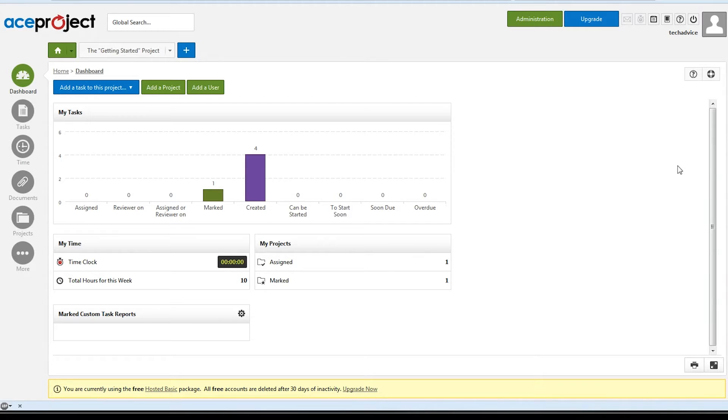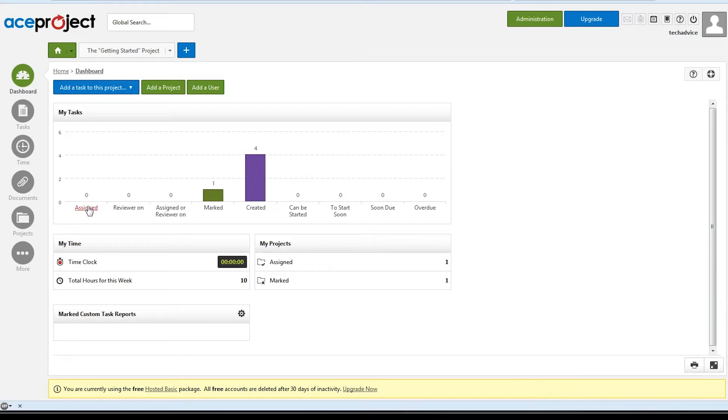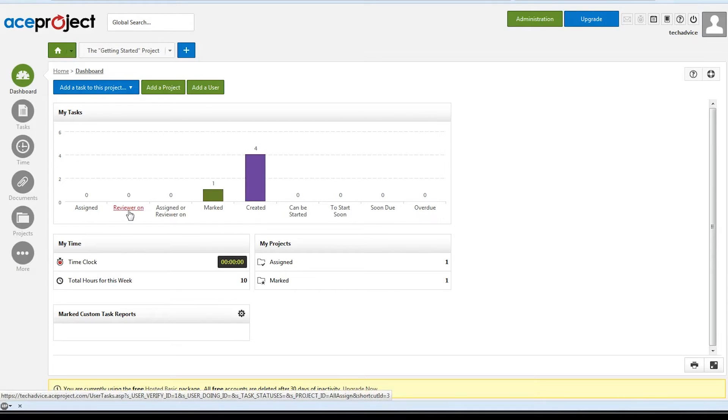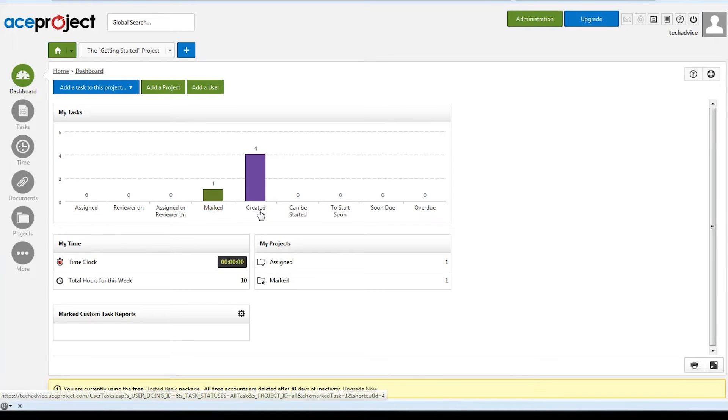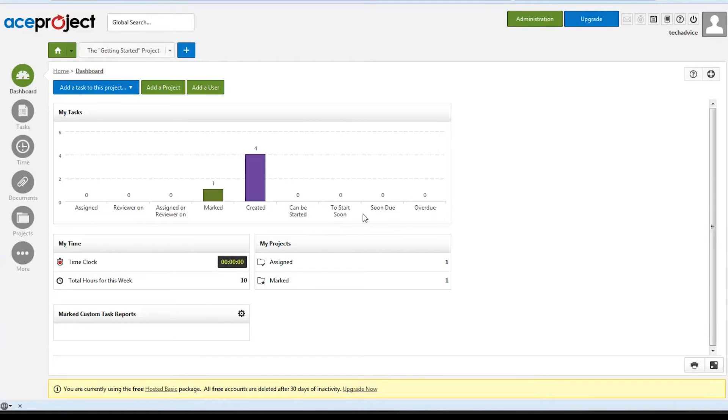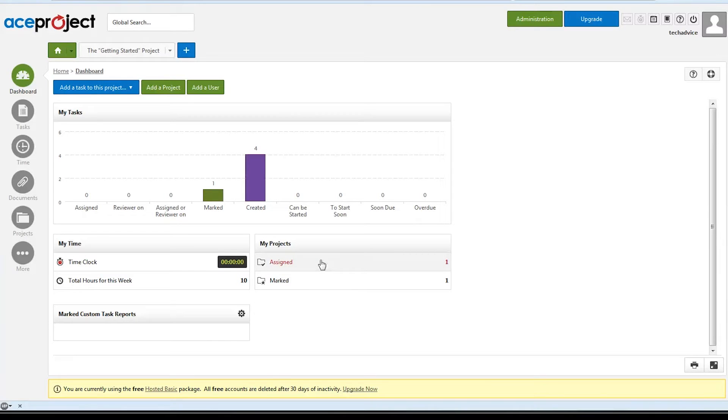This is the ACE Project dashboard where we can see all of our tasks. We can see our assigned tasks, tasks that we are going to review, tasks that we've marked, created, and ones that are upcoming or overdue. There's also an overview of the time that we've logged on different tasks and the different projects that we have.